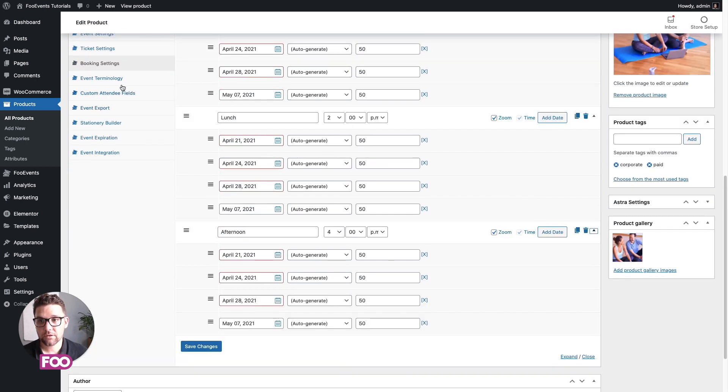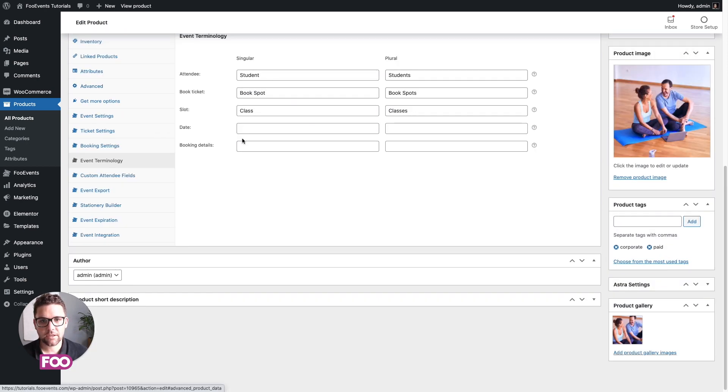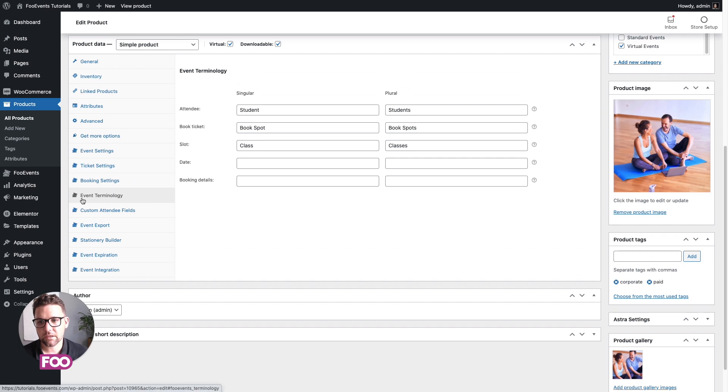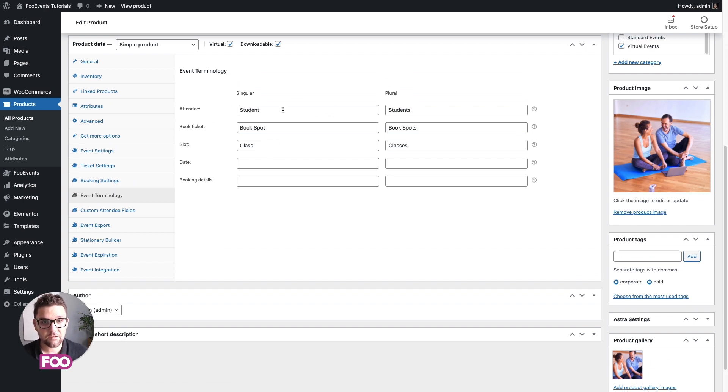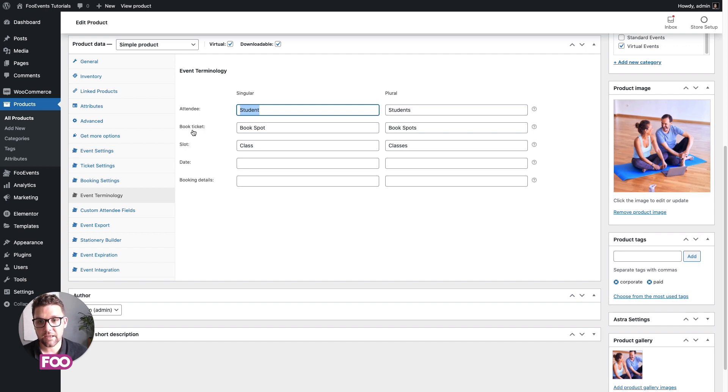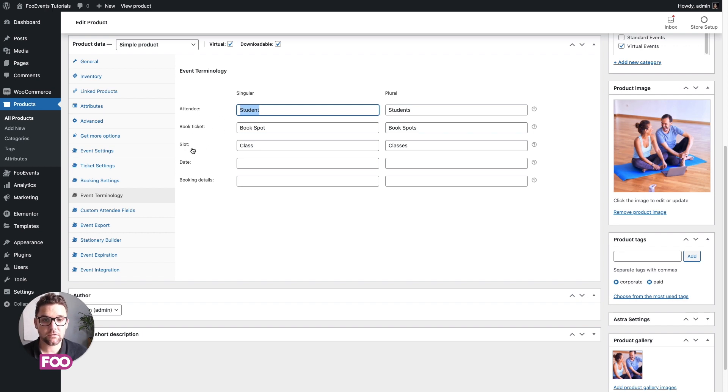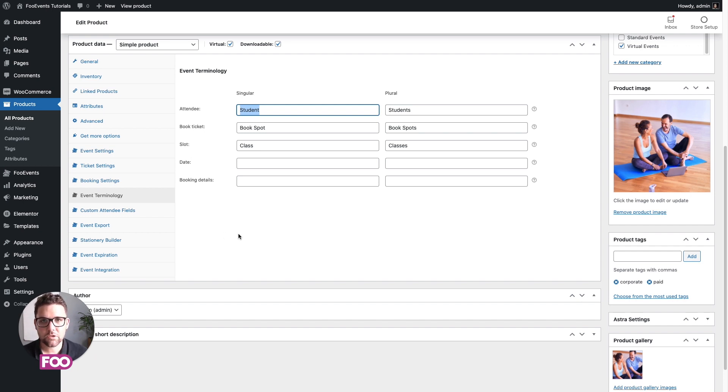You can also, this is optional, you don't have to do it, but you can modify the event terminology. So in this case, I've already changed it. I've changed attendees to students, book ticket to book spot, and I've changed the wording slot to class or classes rather than the default. Just so it's a bit more descriptive and a bit more attuned to the specific use case.